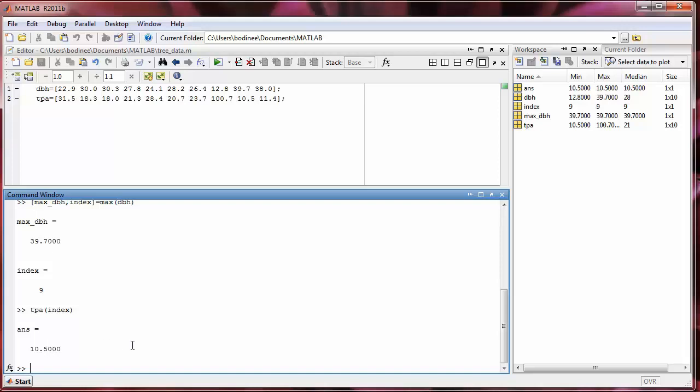So to recap, you should now know how to create a script m file, execute that script m file, and then work with any variables that are created from that script. And additionally, we learned that the max function has a second secret hidden output that you can access by asking for both outputs explicitly.